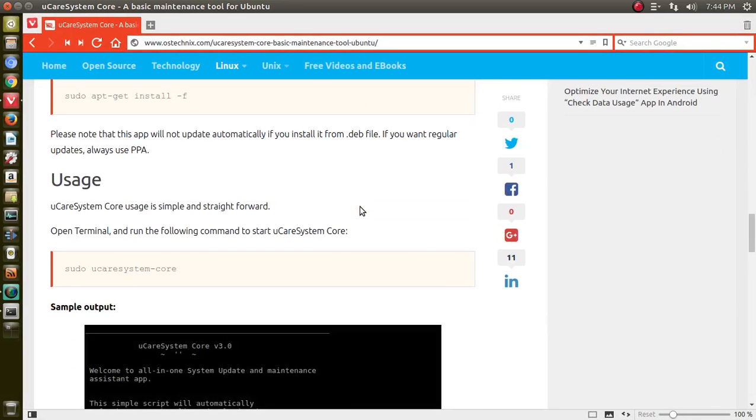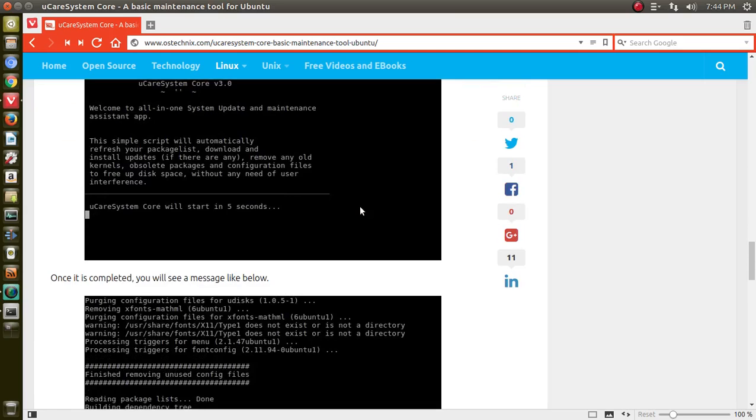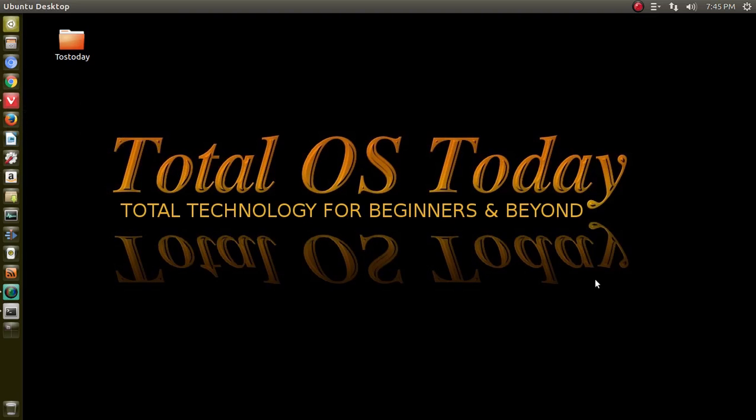BleachBit may do a little bit more than this does, but I have to tell you, based on what I see here, this is a nifty little tool, especially for beginners, to update your system and clean your system at the same time. So hey, why not check it out if you are running Ubuntu or Debian-based Linux operating systems.